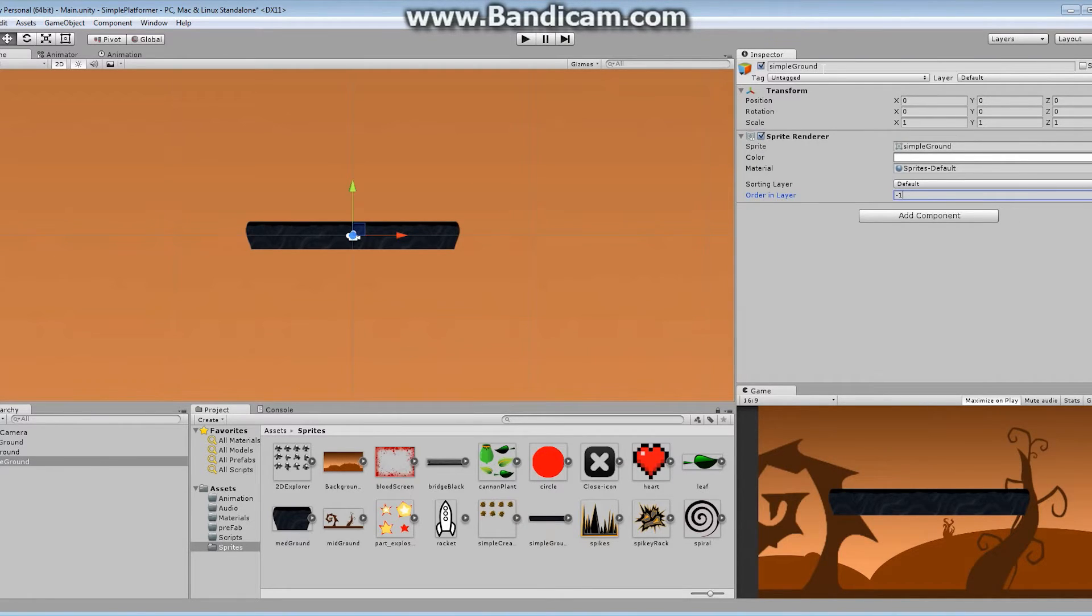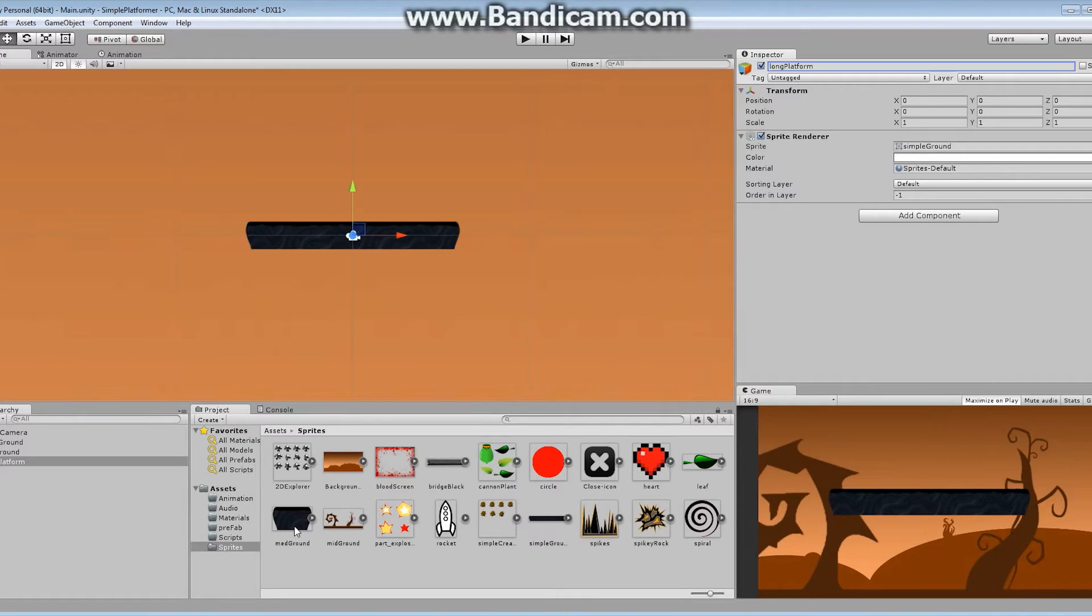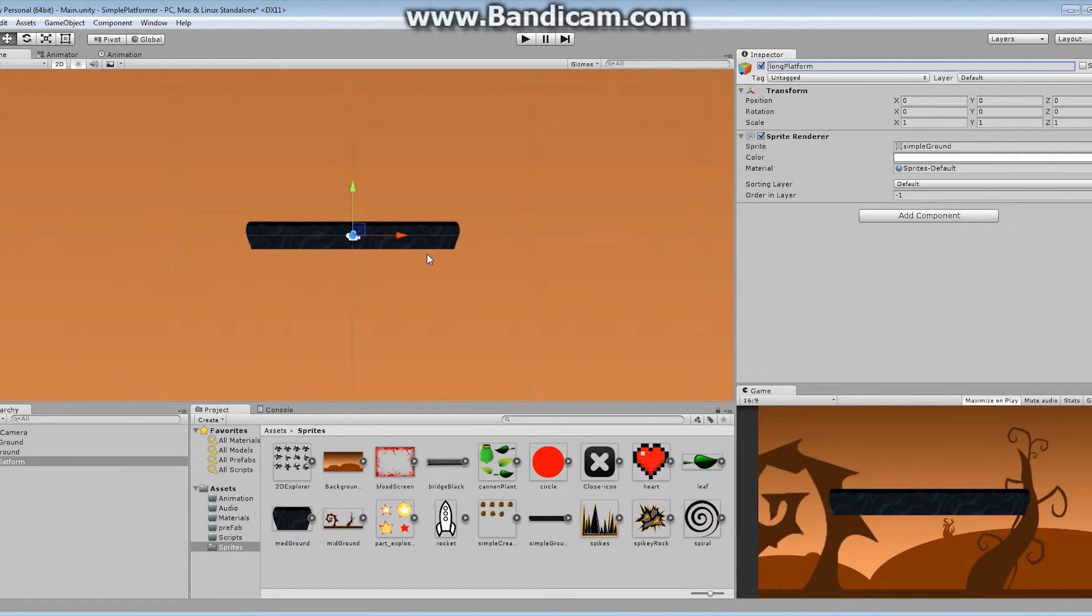So the first thing I'm going to do, change the name. Let's call this long platform. As I mentioned before, we've got ourselves a couple of different options here. We have ourselves the simple ground, which is our longest platform, our medium ground, and our bridge black, which all can be used to make different platforms.